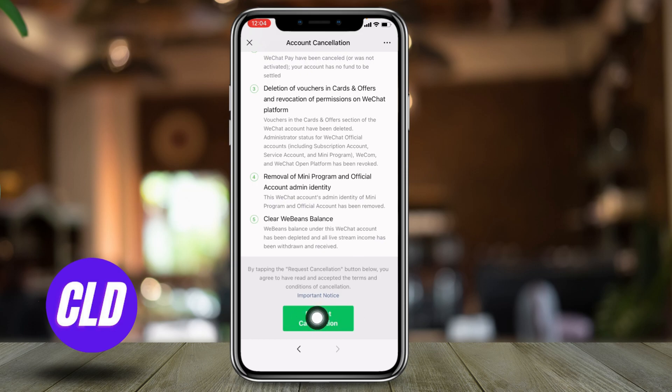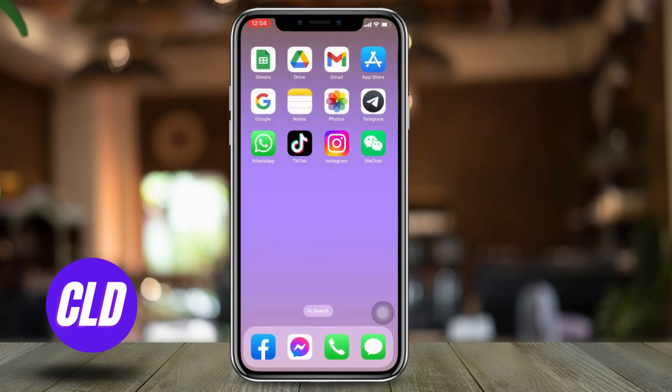At the bottom you can find this option of Request Cancellation — tap on it and your request will be submitted. After a couple of days your account will be deleted. This is how you delete your WeChat account. I hope now you guys are clear about it.